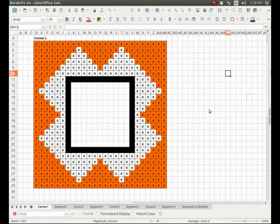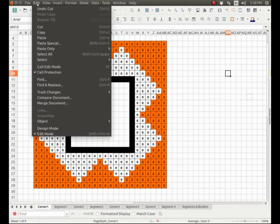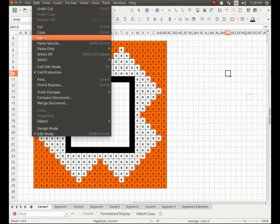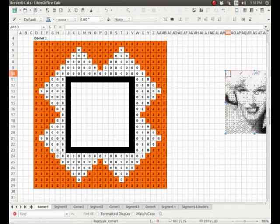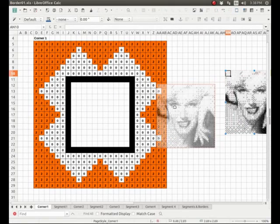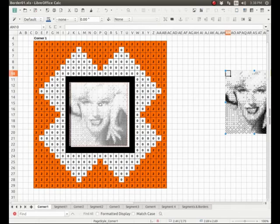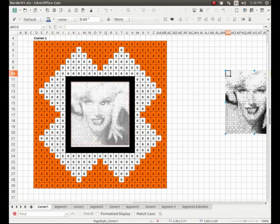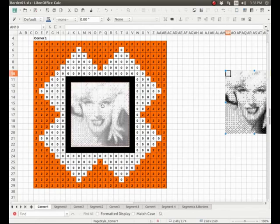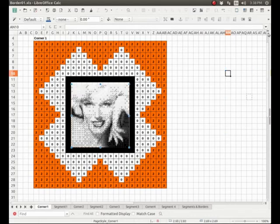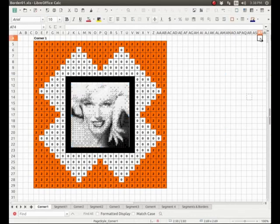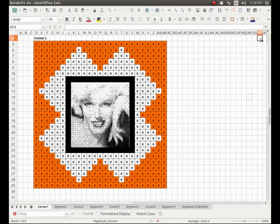And so here is our border, and so that you can get an idea of what it can be used for, I'm going to bring a beautiful lady here and make it there in the middle of the frame. There we are. So now we have Marilyn in the middle of our frame. That gives you an idea of what can be achieved with these borders.